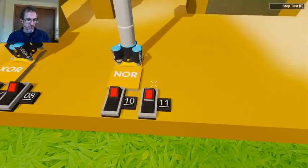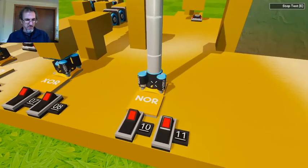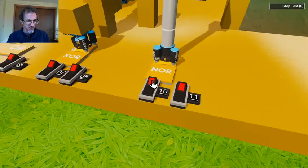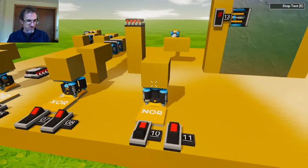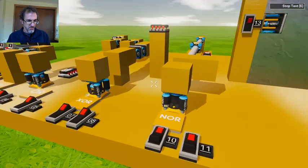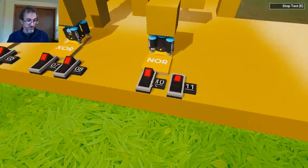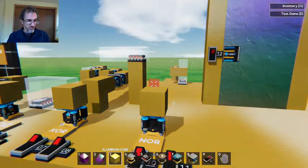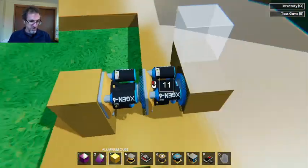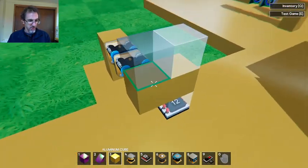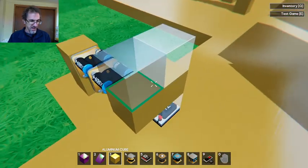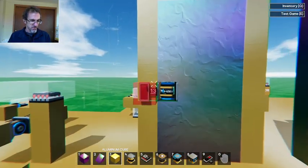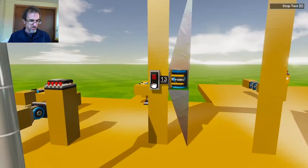Then the NOR gate. NOR means both inputs have to be false for the output to be true; if either one is true then the output is false. I'll show you: if I turn one on, that output is off; the other might be on and it's still off — both have to be off for the output to be on. The way this works is two pistons and a trigger area. If either piston gets activated it exits the trigger area, but it starts off inside the trigger area.